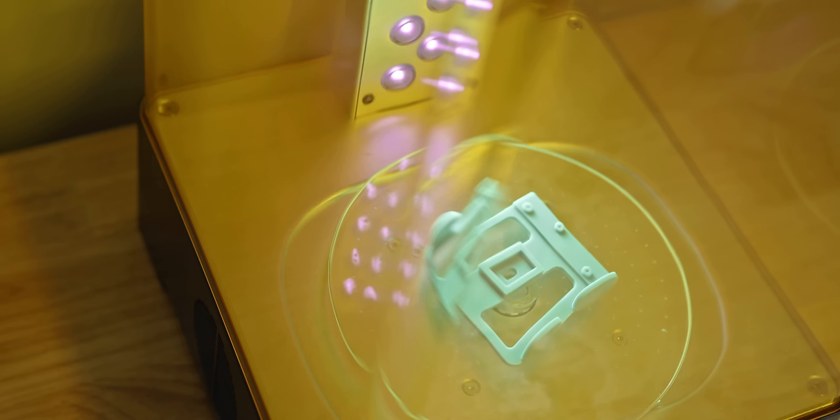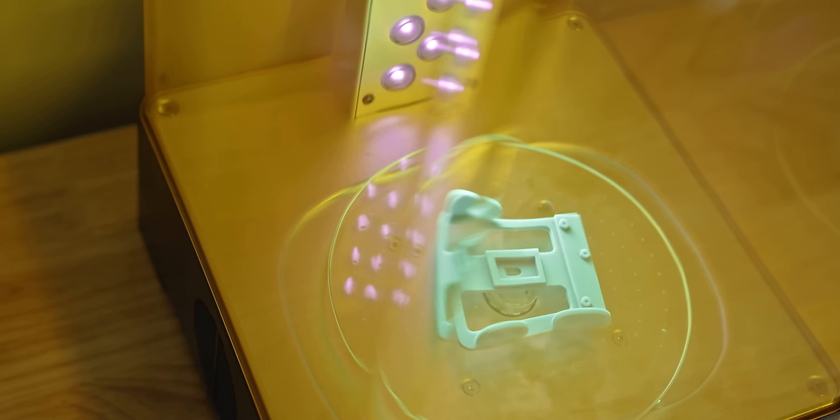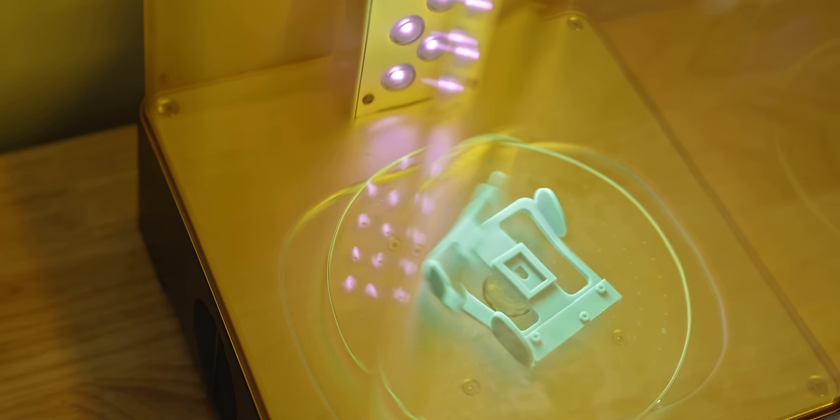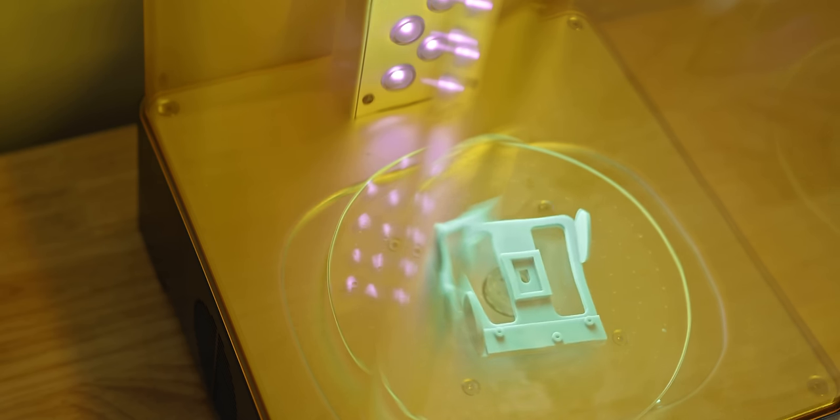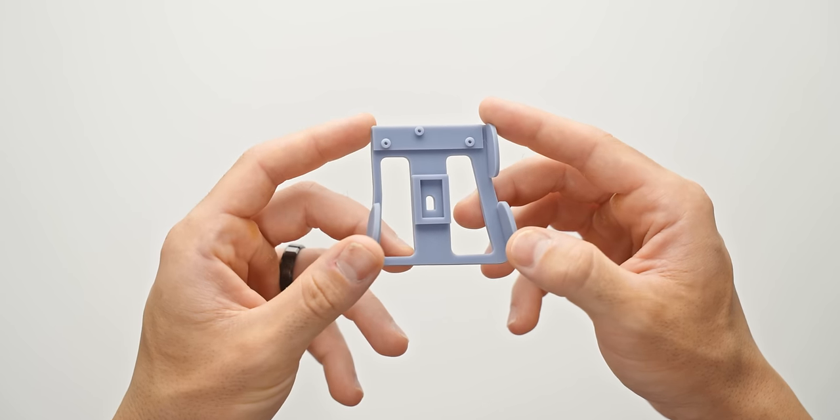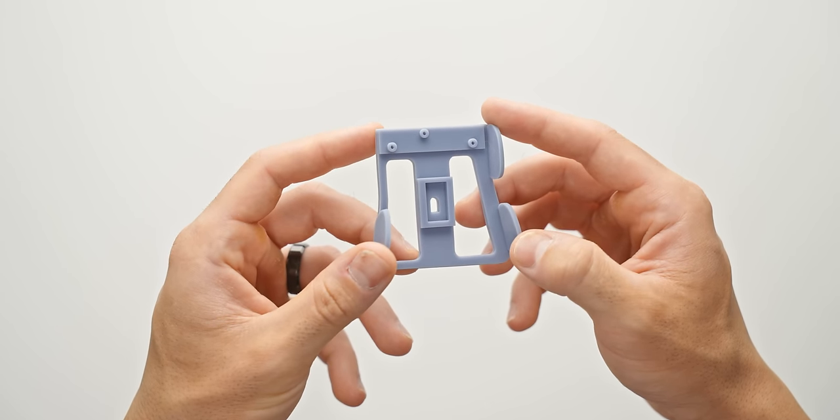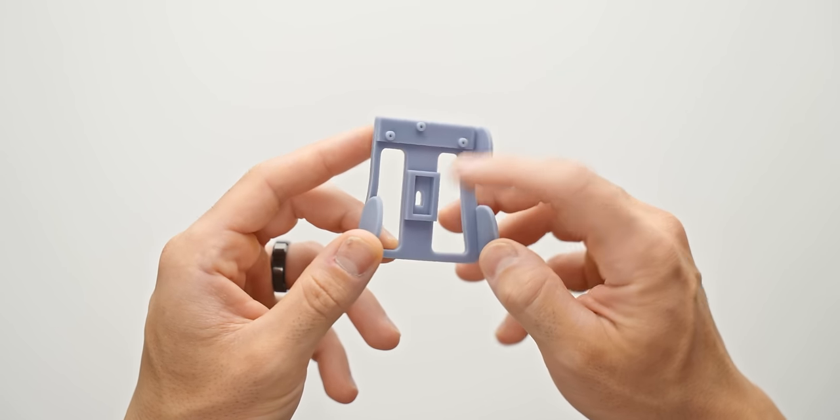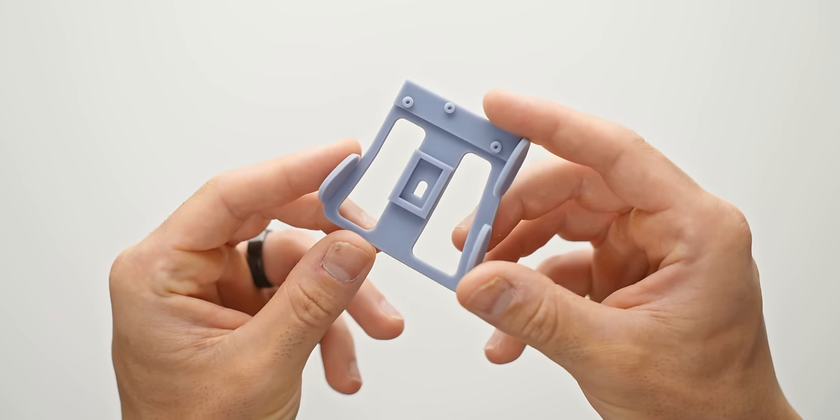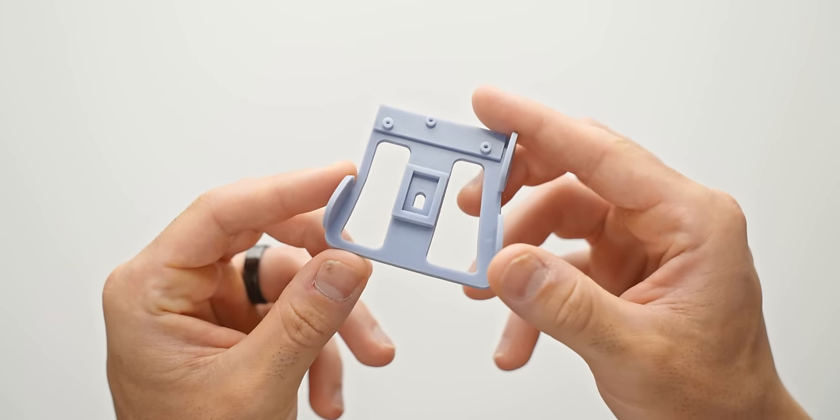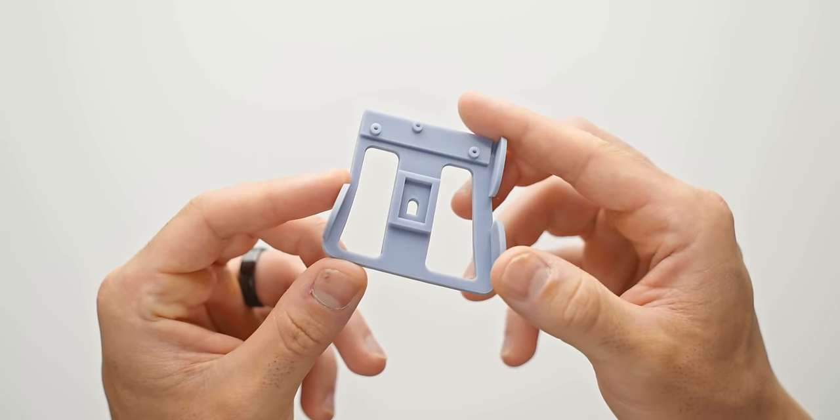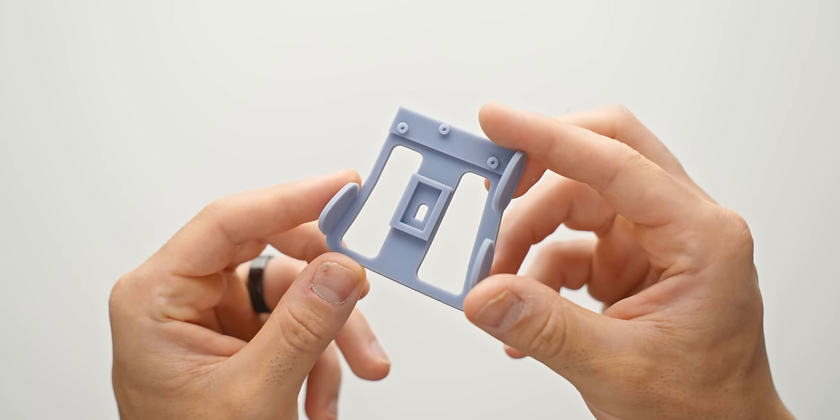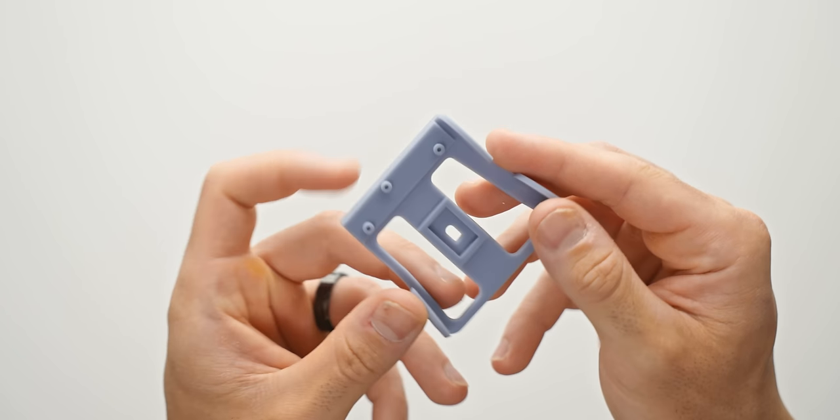After the print is done though, it's then washed and then cured further with UV light, and then we have our finished print. And I've got to say, the level of quality is exactly what I was hoping for. I mean, looking at parts of this model, you'd almost think it came out of a mould. So pretty happy with the quality here.